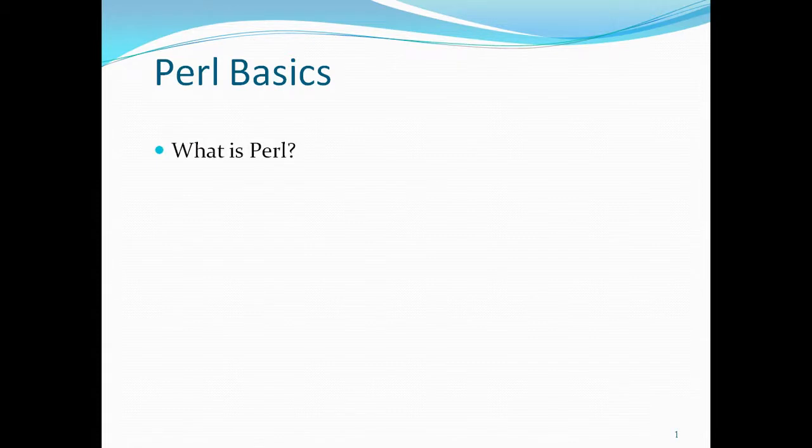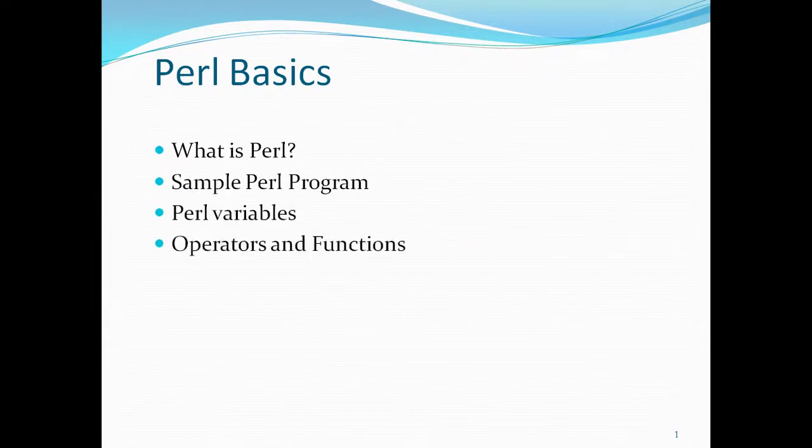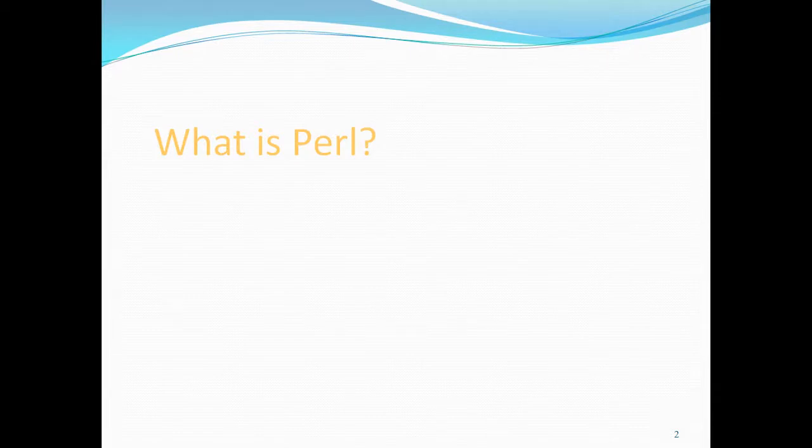In this video I'll be covering what is Perl, and if time permits I'll be showing you a sample Perl program, Perl variables and operators and functions. Let's look into what exactly Perl is.